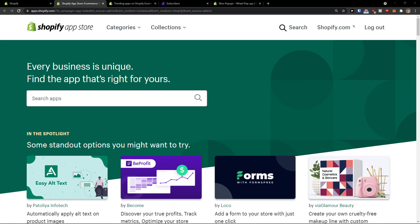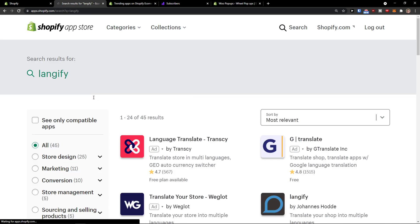Hey there guys, my name is Markus and in this video I will show you a step-by-step process of how you can easily use Langify.